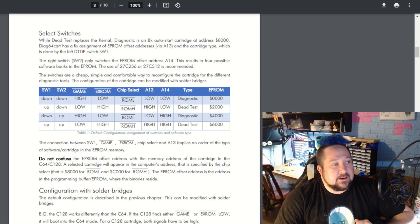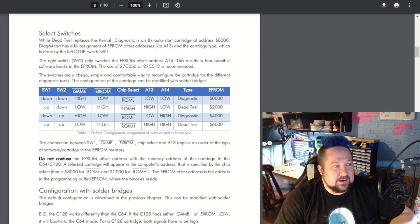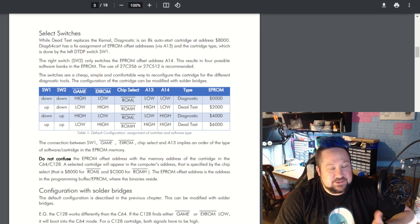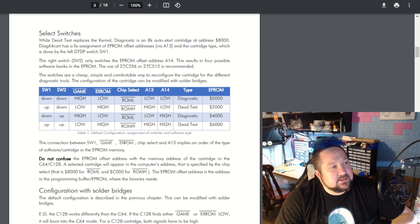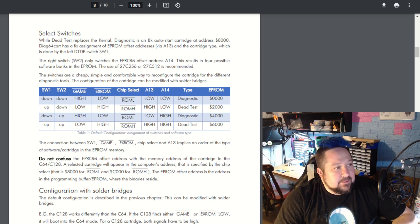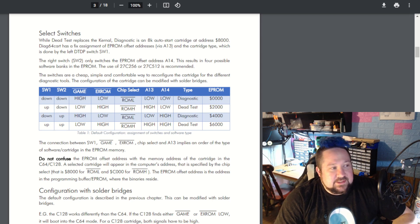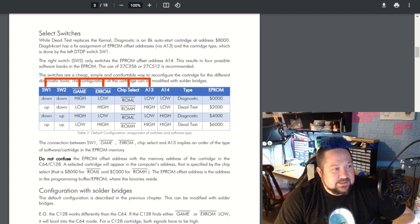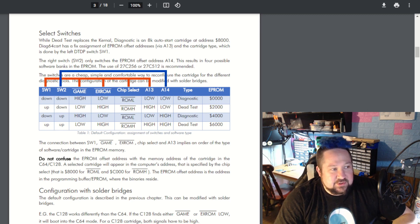The Diag 64 cart has four settings if you're using a larger EEPROM. We are using a 27C256, which is the ideal one for this. With the switches mounted we have four options: Switch 1 can be down or up, Switch 2 can be down or up. Switch 1 controls the game, the XROM, the chip select, and A13. Switch 2 literally just controls A14.